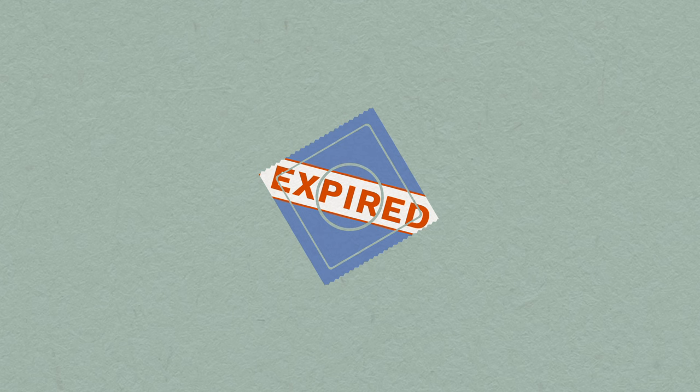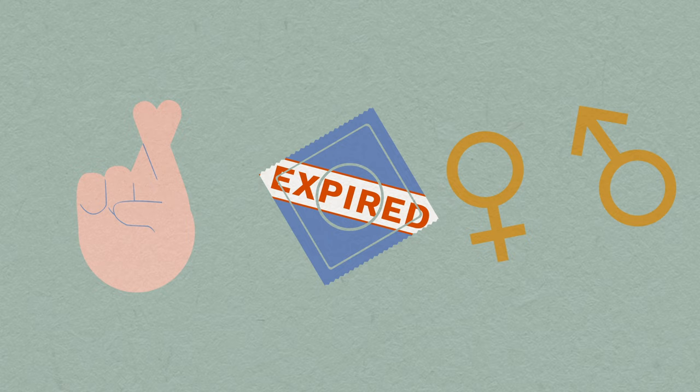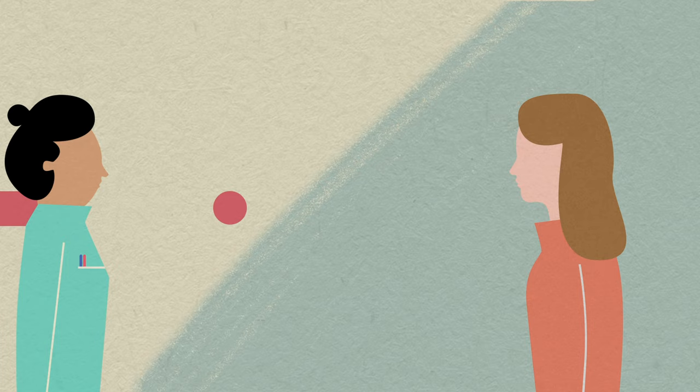This includes sex when your method of contraception has passed its expiry date, or using withdrawal or natural methods of contraception. Women with irregular bleeding may require extra tests. If this is the case, speak to your GP first.